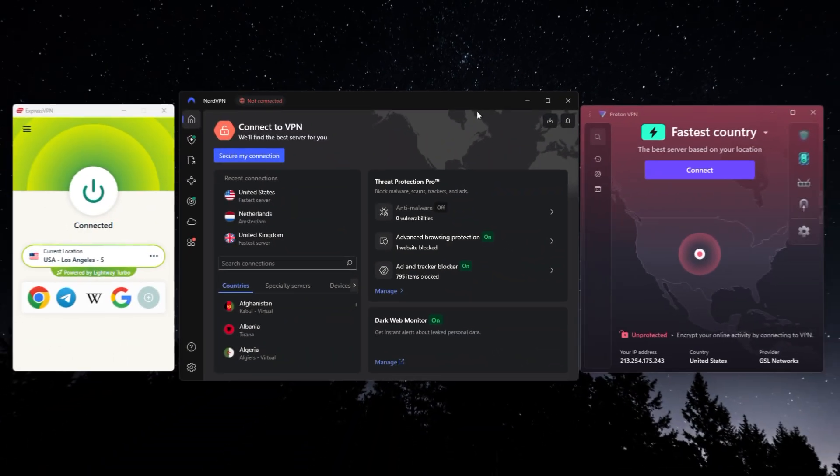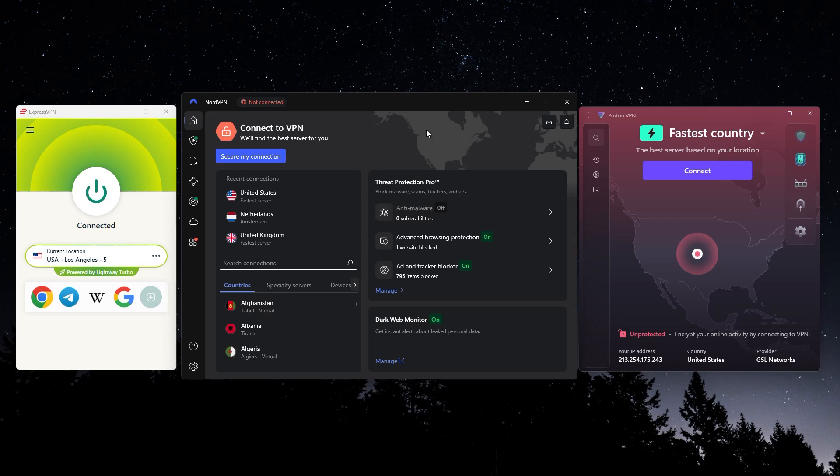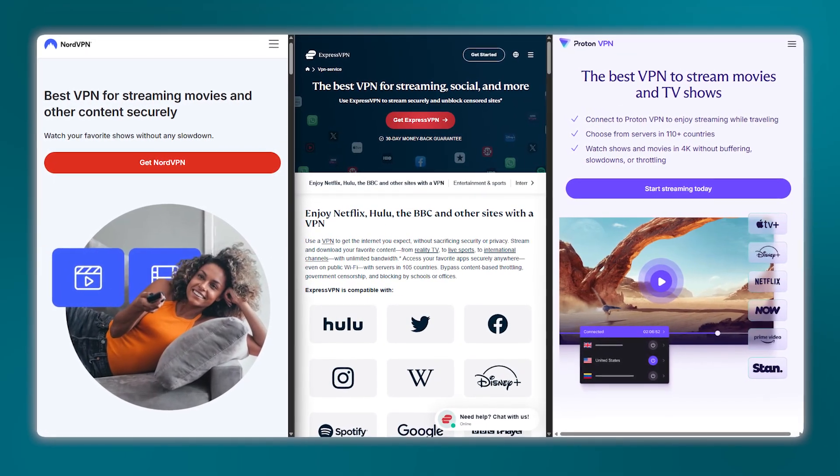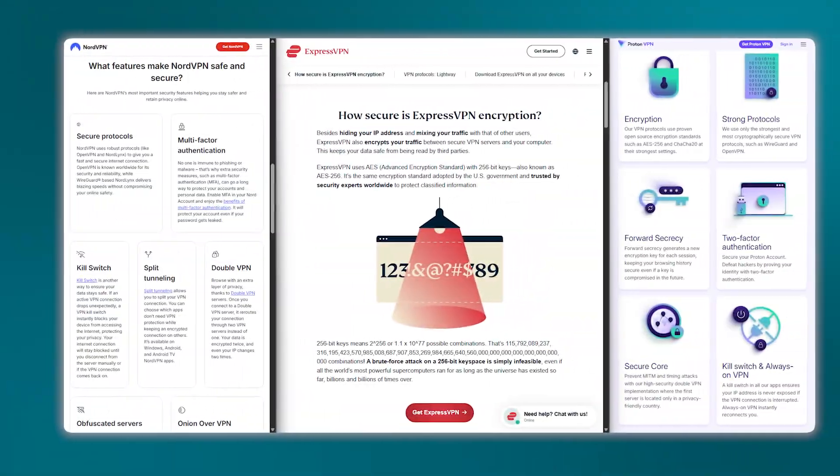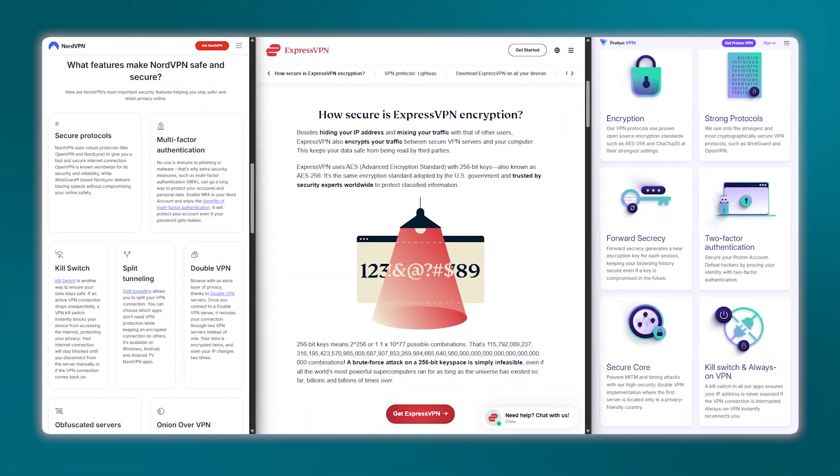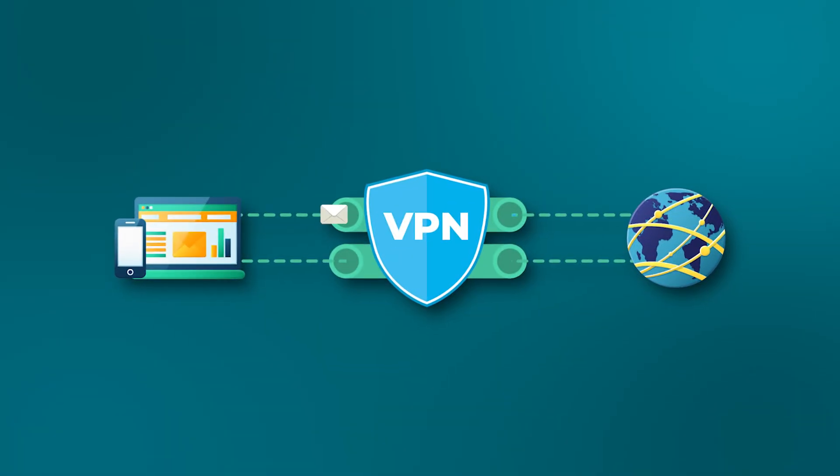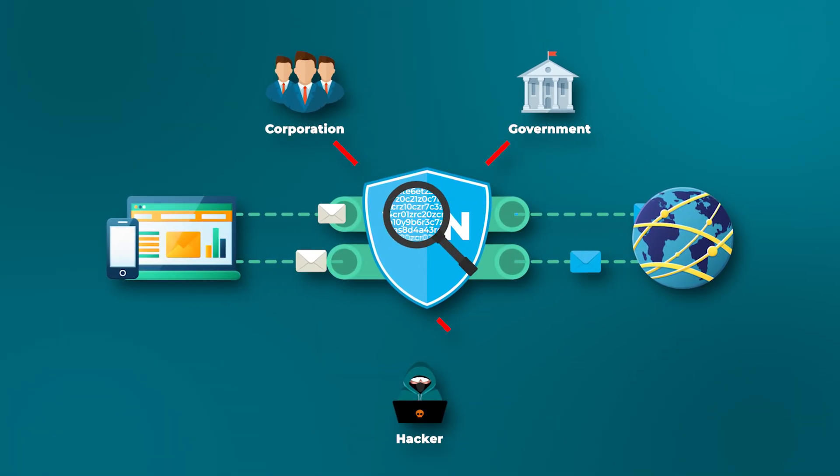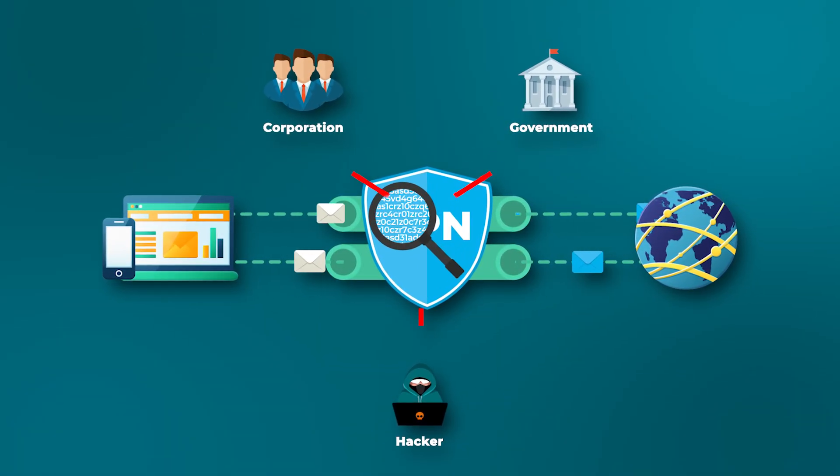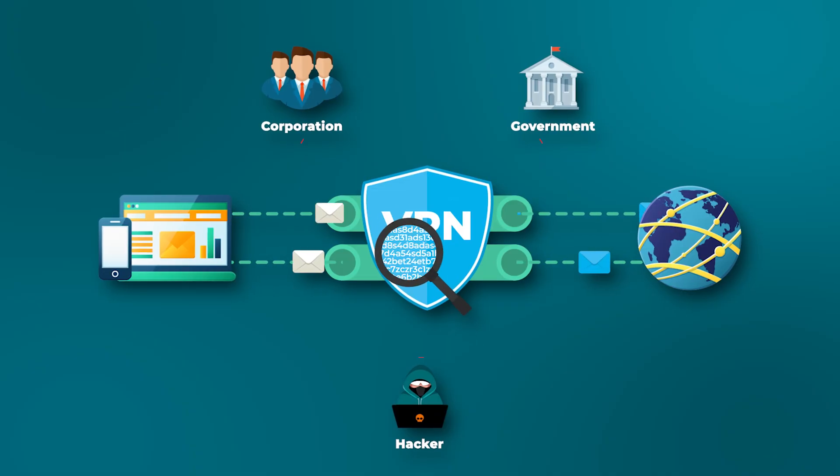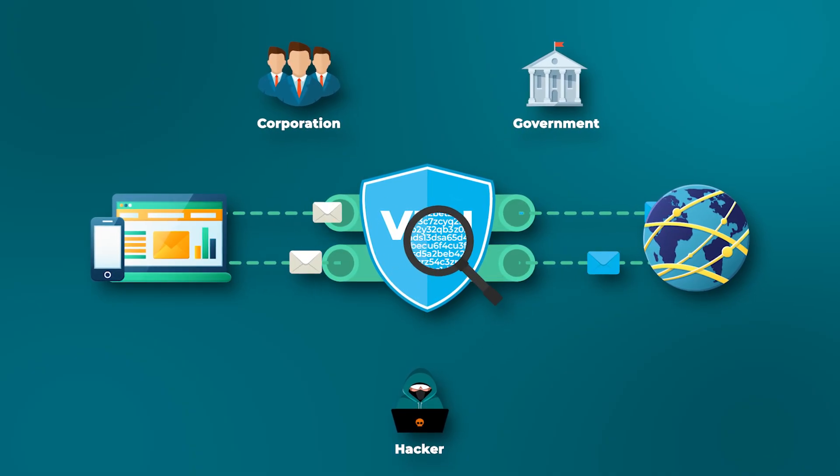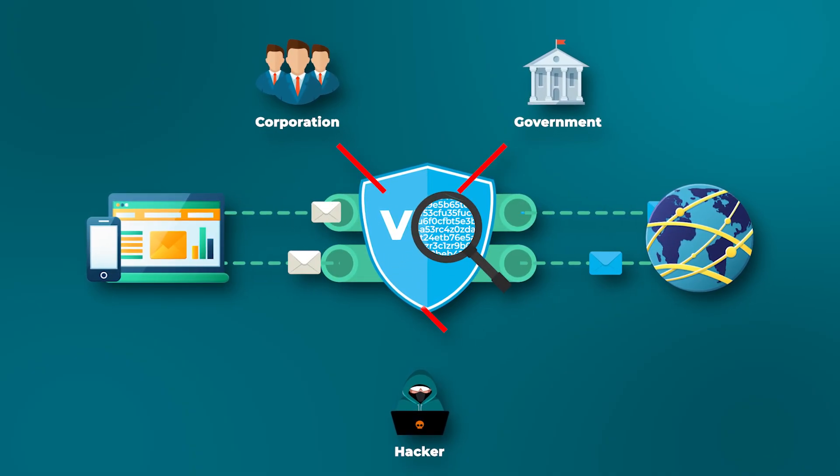Now I should also mention that all of these VPNs are also very secure. Besides getting you access to content, they also give you more security. They're going to encrypt your connection so that no government, internet service provider, hacker, even the VPNs themselves cannot access any of your internet activity.